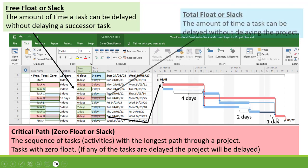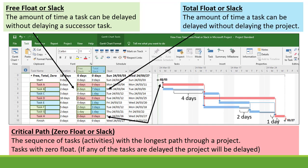Now thirdly, let's have a look at our Total Float or Slack. That is the amount of time a task can be delayed without delaying the project. So let's start with Task B. It's got a Total Float or Slack of 7 days.